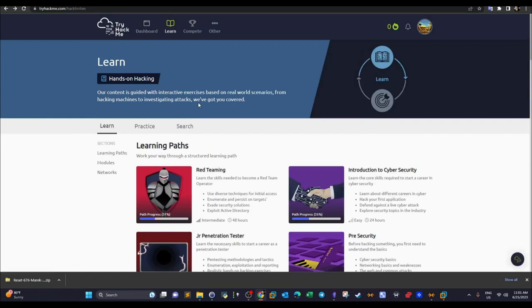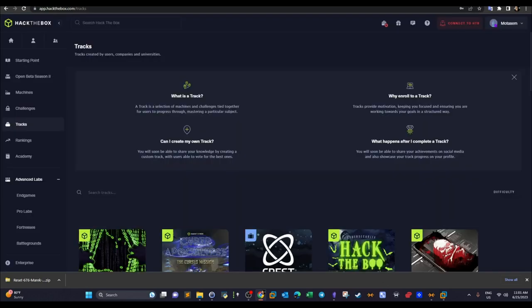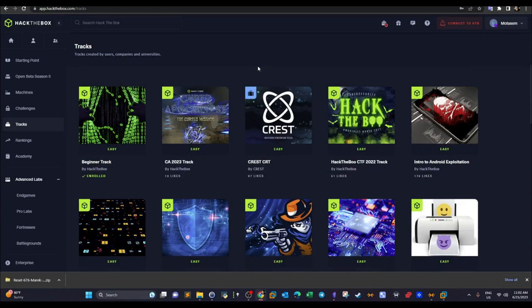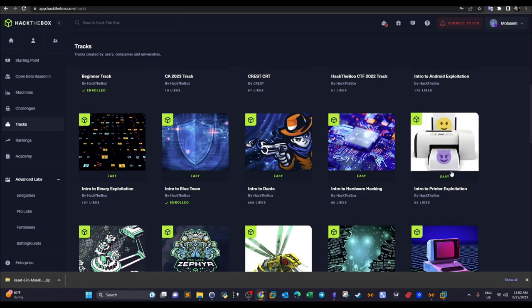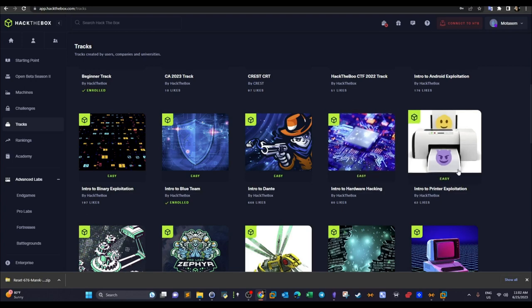Welcome back. Today we're going to talk about a new track from Hack The Box. The track name is Intro to Printer Exploitation, and this is what we're going to do in the upcoming videos.